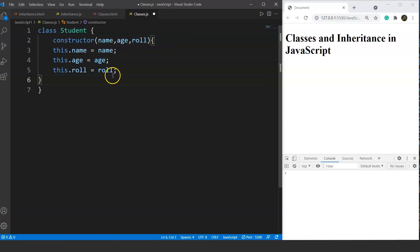If you notice, the syntax for the constructor looks similar to the constructor function method we covered in previous videos. We created a class named 'student', then defined all properties inside the constructor. The syntax for classes is relatively easy to use compared to other methods, and we don't have to write code manually for different things. We'll understand this much better while working on inheritance.